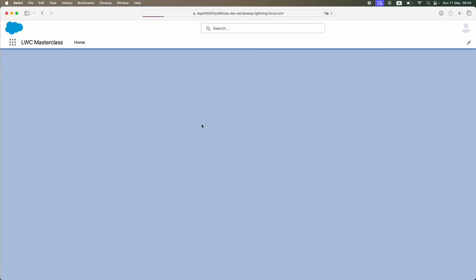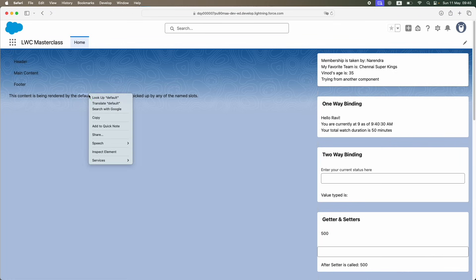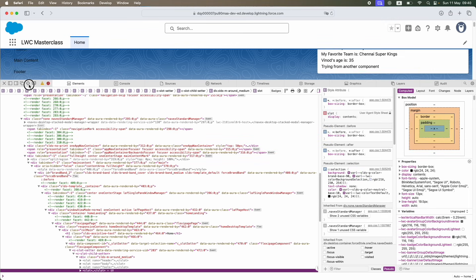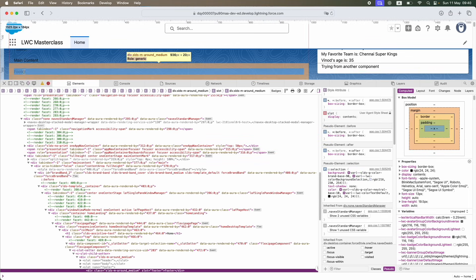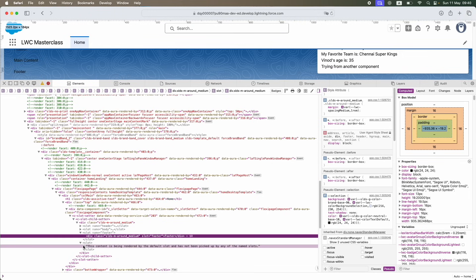After refreshing, you can see that content did not go to the header, main content, or footer. It went to the default slot. If I inspect the element and hover over the footer section, the footer is in its named slot — but there's another separate slot containing the unassigned content, which is the default slot.